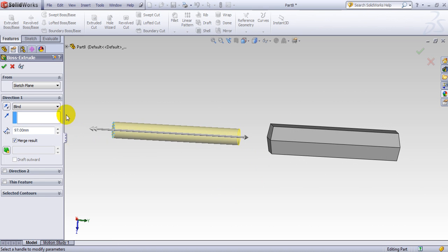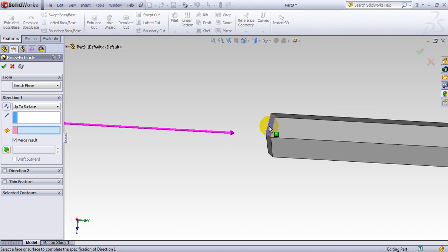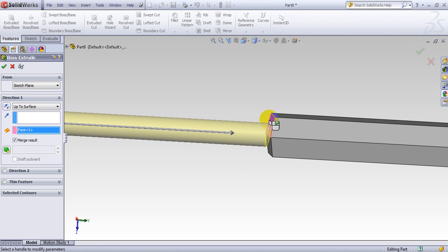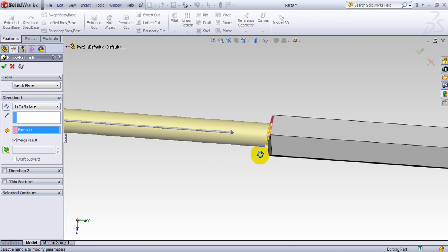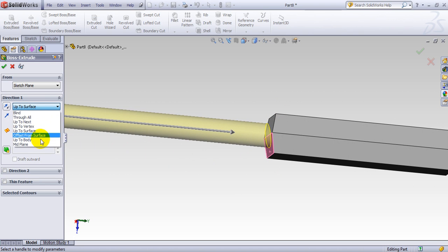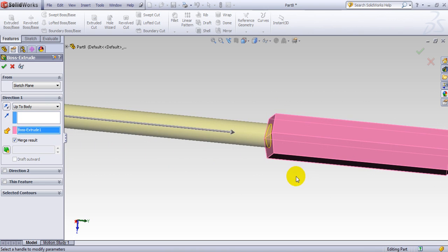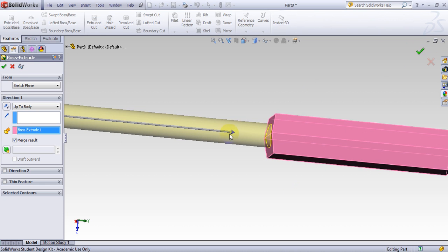So we do have an option here up to surface. However, because these two surfaces are not parallel, it may not work. And as you can see, I extend it to this surface. It goes right to the flush with the surface. But here there is a gap. As I do here, the same thing happens. So the option I use here is up to the body. And I select the body. And it's exactly extruded to become tangent and flush with every single face of that body. And here it's done.